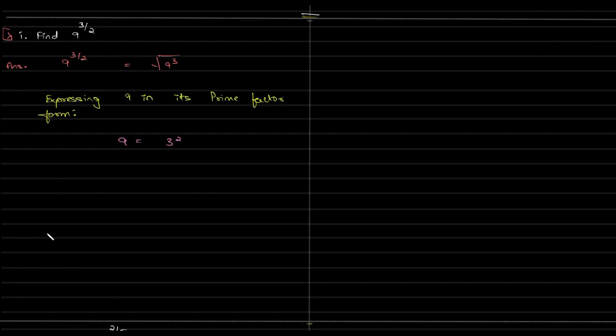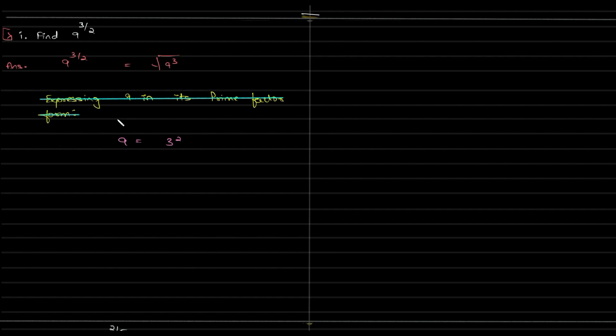So just for your knowledge and for your happiness, you need not write this all the time. So this I showed in the initial part so as to make you guys understand what you're doing. You just need to write this, substitute 9 is equal to 3 square, that's enough. I hope this makes you guys happy writing less.